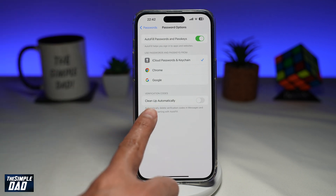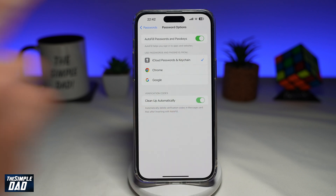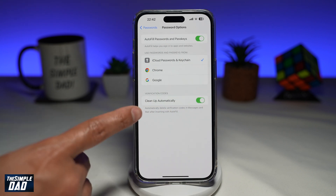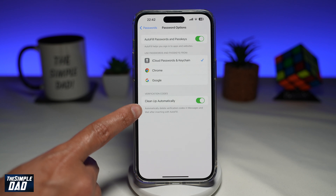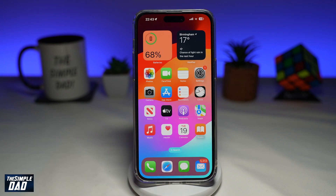On this screen you're going to find Clean Up Automatically. Go ahead and enable this. As it reads, it'll automatically delete verification codes in Messages and Mail after inserting it with AutoFill. So once you receive a verification code it will be copied straight away onto your clipboard, and once you use that in an app or on a website it will then automatically delete it from your Messages or from your Mail.